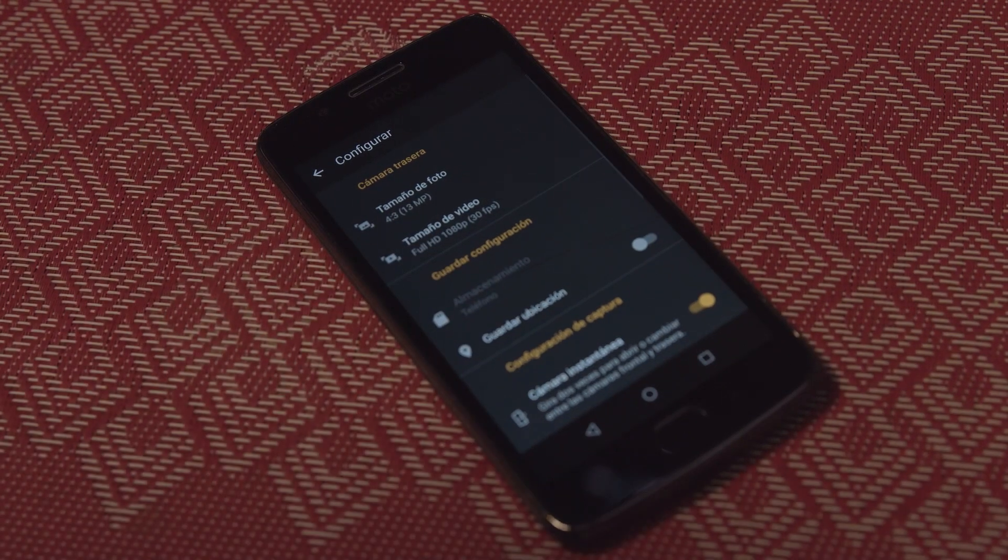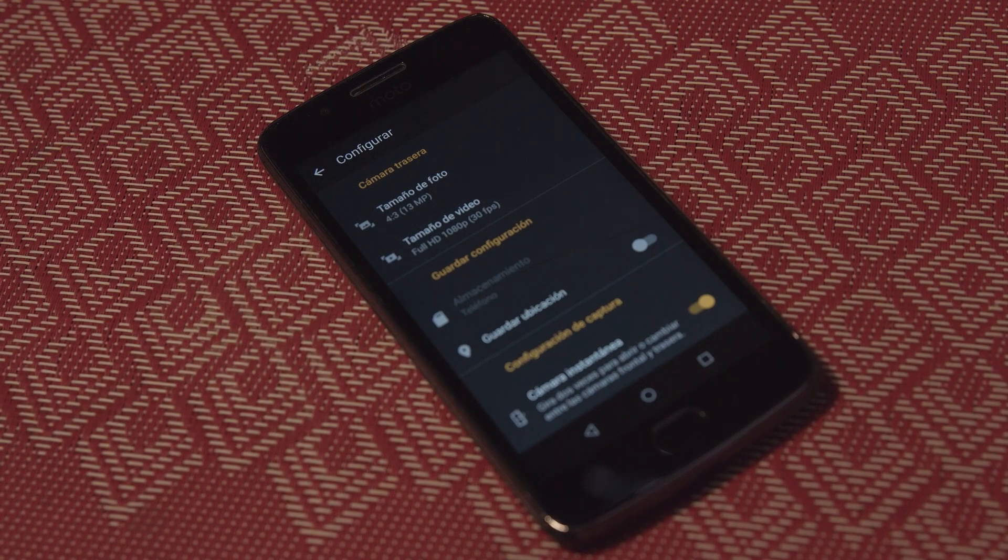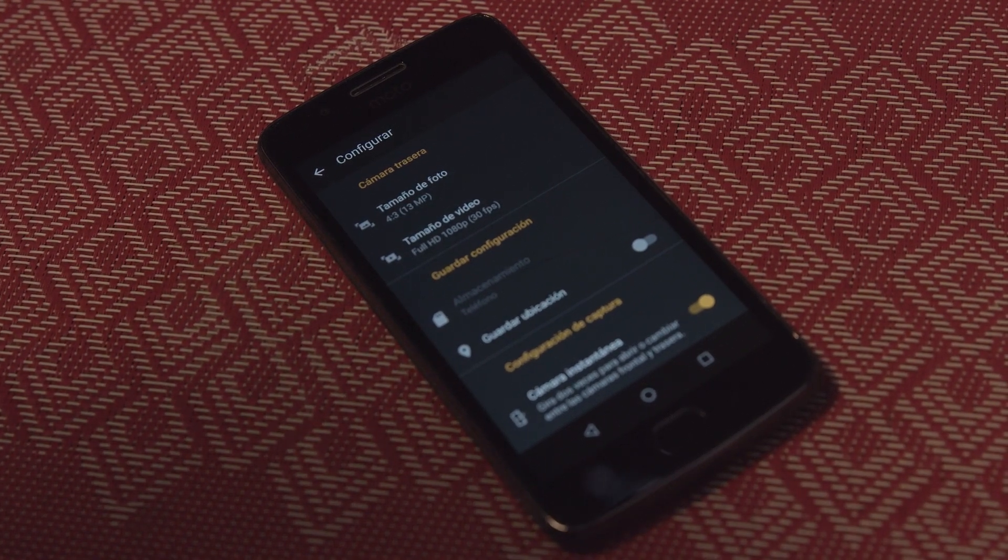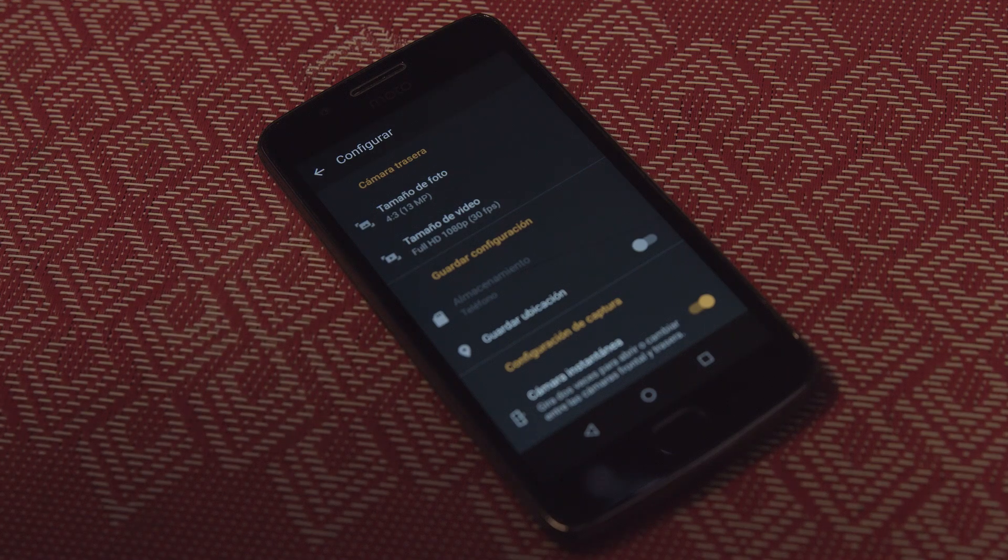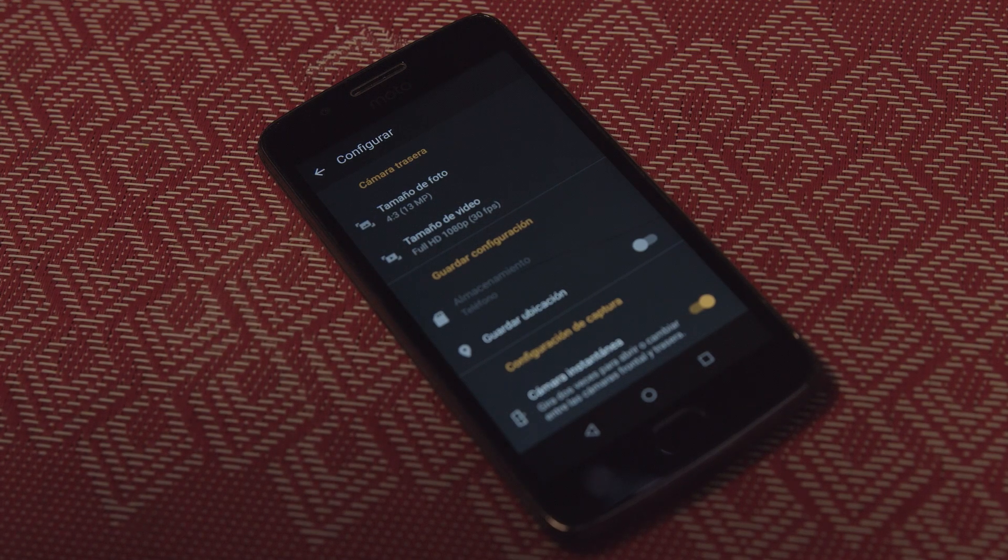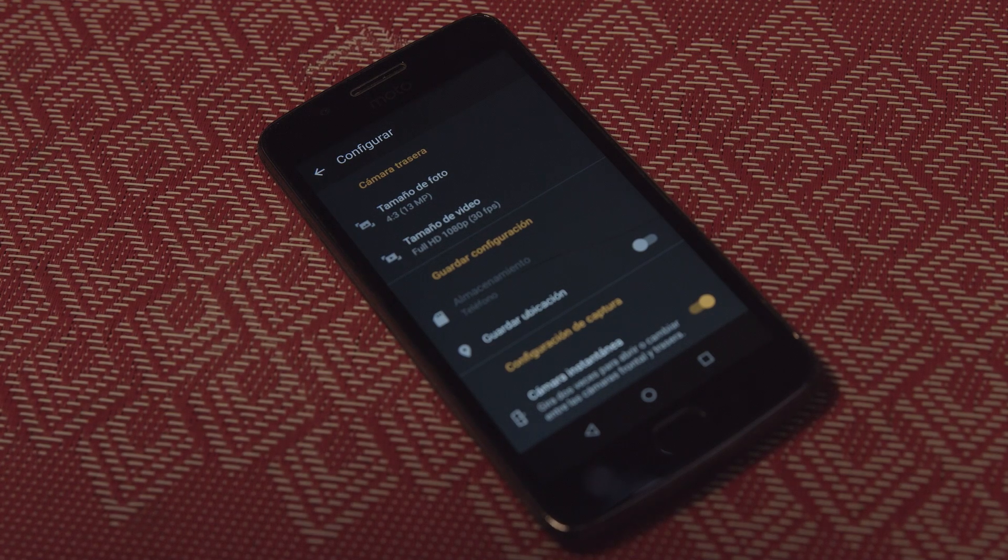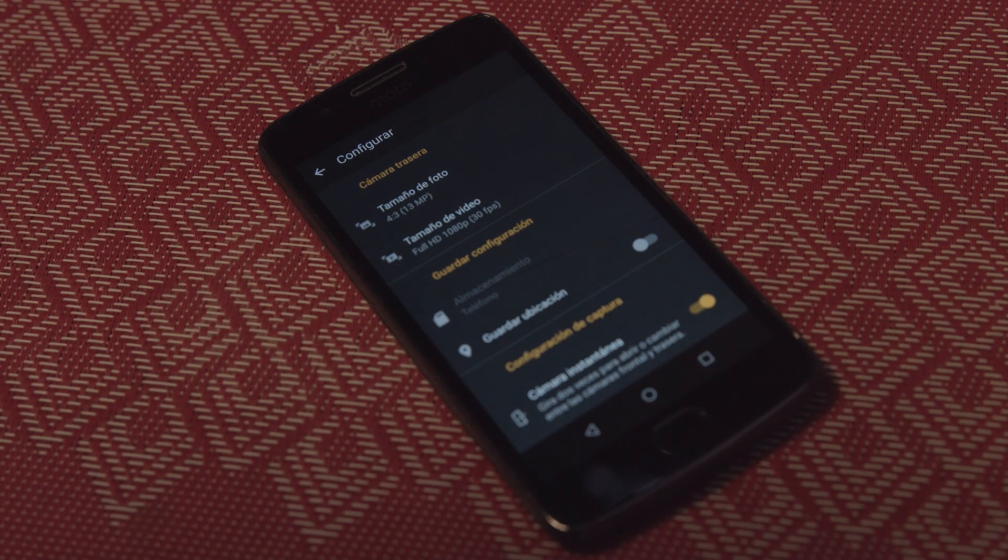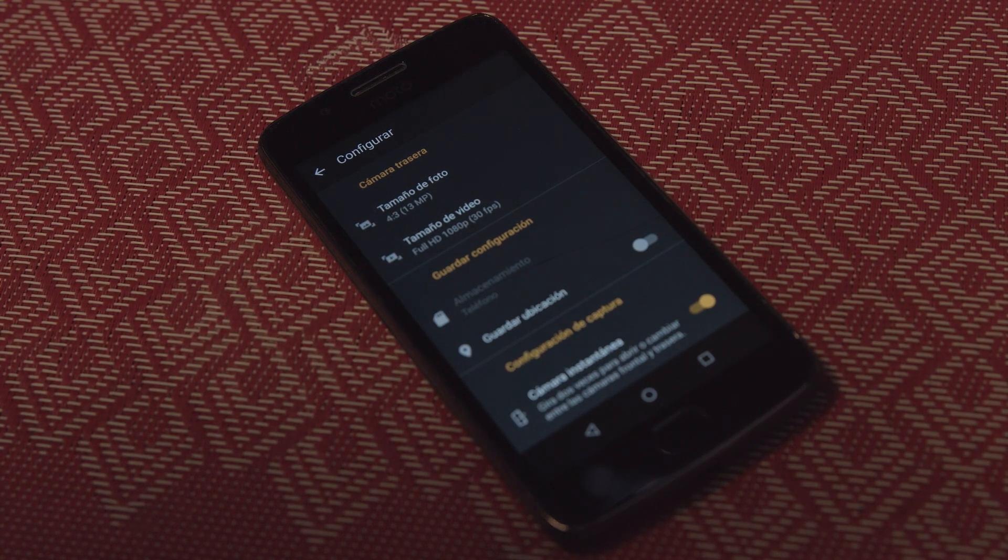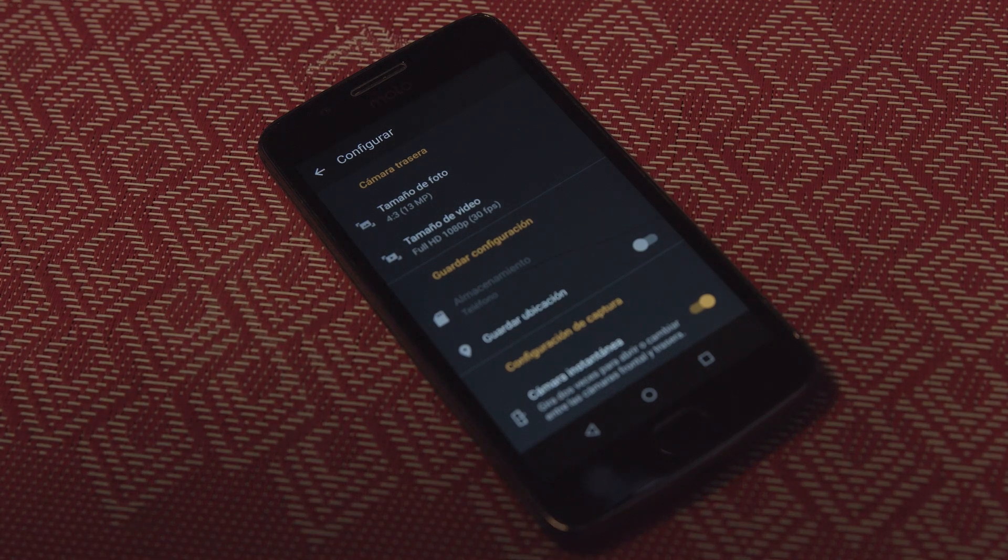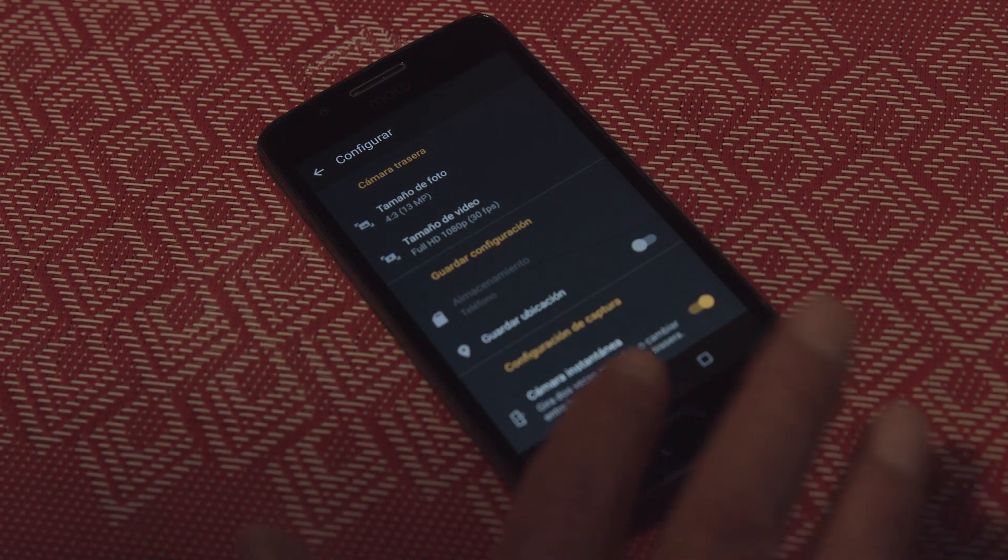Pasemos al siguiente ícono. El siguiente ícono nos habla del tamaño de la foto, el tamaño del video. Siempre debemos buscar que nuestro video esté en Full HD. Aquí nos habla de 1080 líneas por 1440, que es en lo que corre este celular.